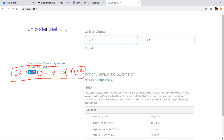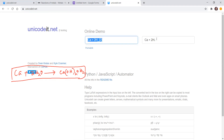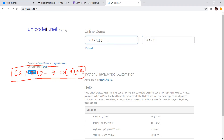Now I'll write the equation: Ca plus — type 'plus' — then 2H₂O. You can write 'H' simply, but for the subscript 2, you use the underscore symbol followed by the number in curly brackets: H_{2}. You can see on the right side the 2 now appears in subscript form. So Ca + 2H_{2}O is done.